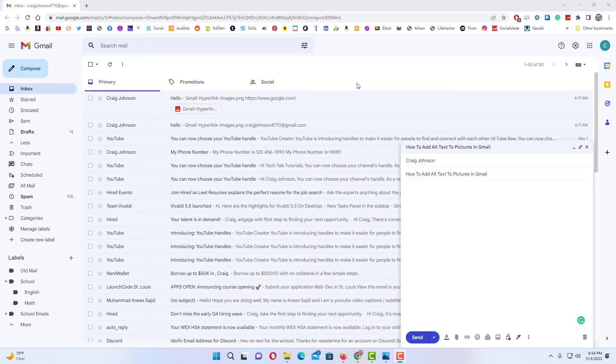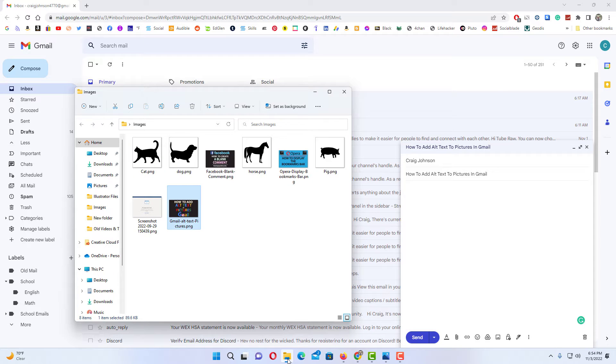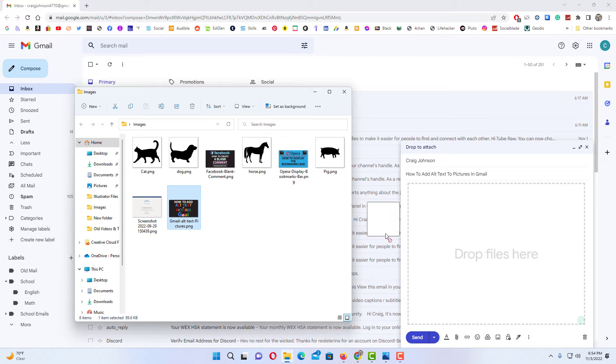To add alt text to pictures in Gmail, as you can see here I've begun to compose an email, and I have an image in a folder here that I'm going to drag over and drop it into my email.